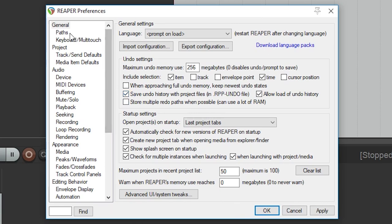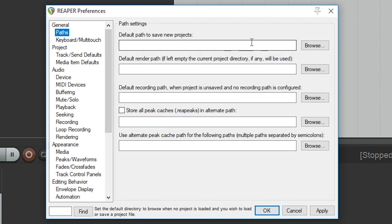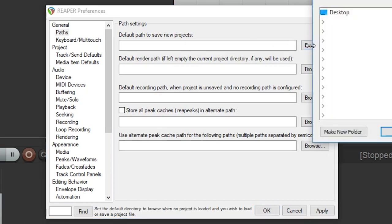The paths menu has a few settings we can change if we want to create a default path for saving files. I'll add a new folder with Reaper Projects where I'll keep my default new projects.